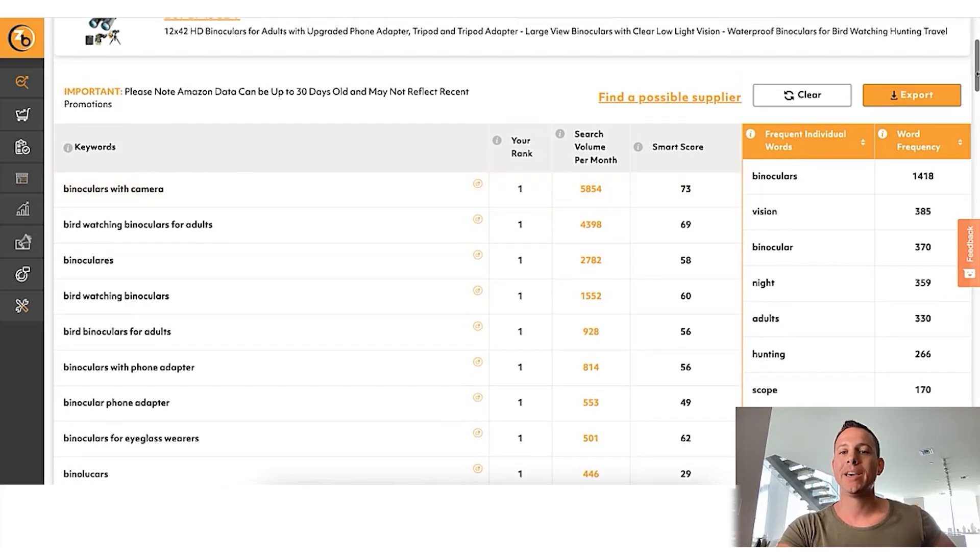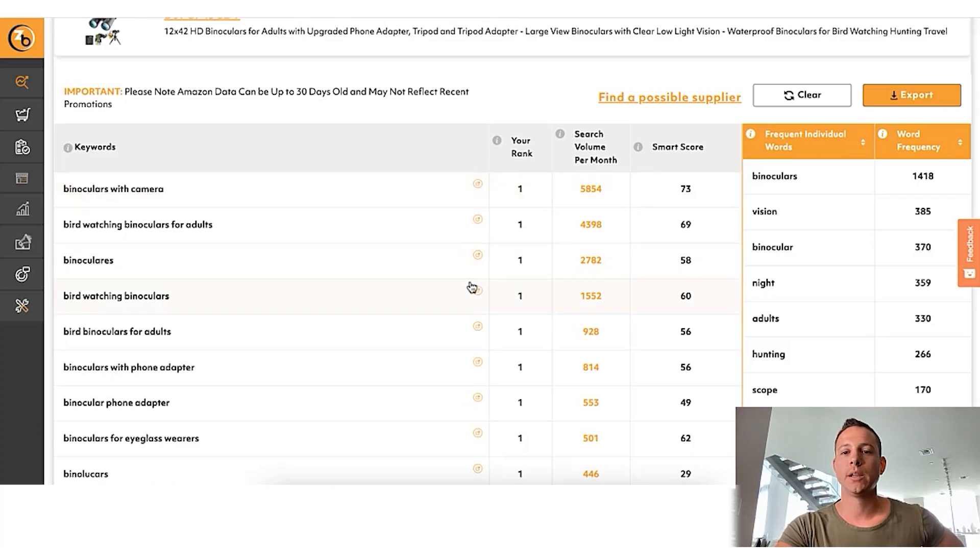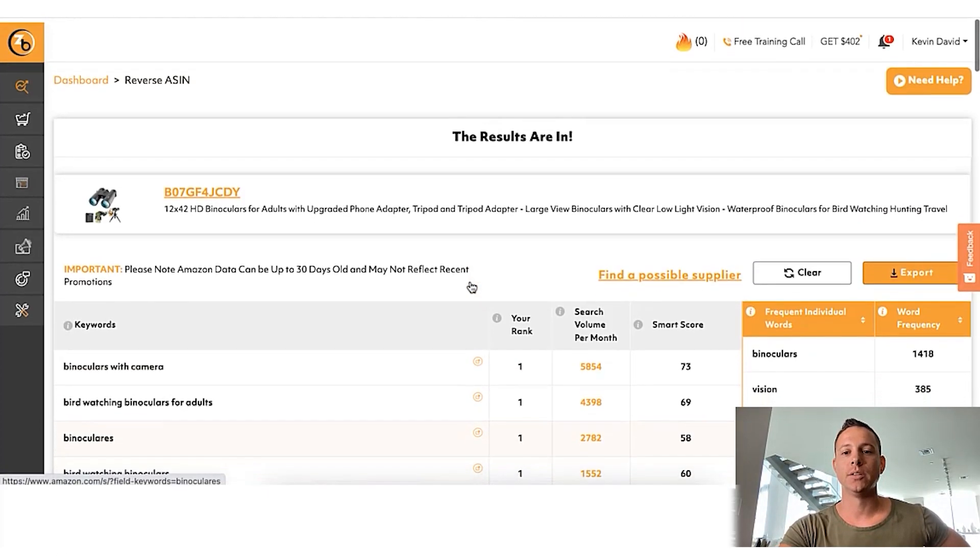We can actually export this list and start running PPC campaigns for the keywords that the best listing on Amazon — number one organically — is actually ranking for. So we click export and set up and run these campaigns. But again, there is an even better way. I'm showing you the old school way: starting campaigns directly inside Amazon Seller Central and Amazon Ads; the slightly better way using keywords; the even better way using Reverse ASIN inside Zonbase — and then the best way of all.